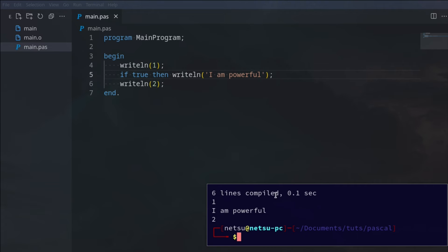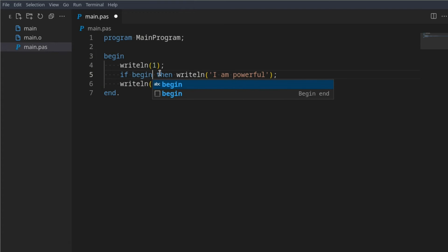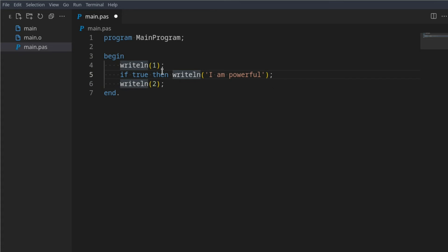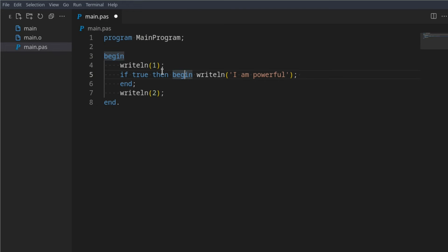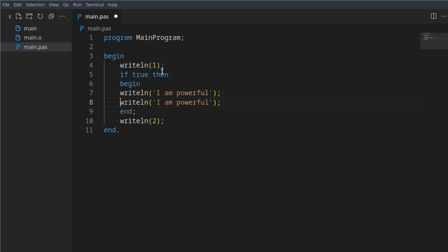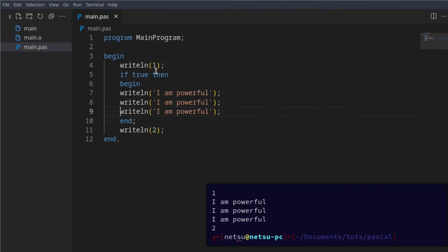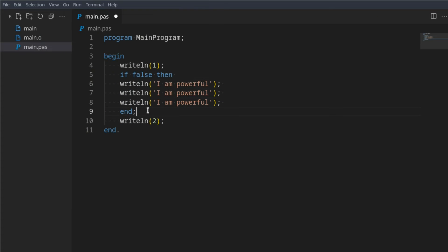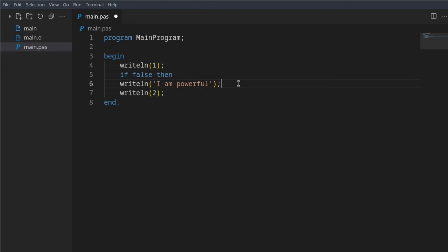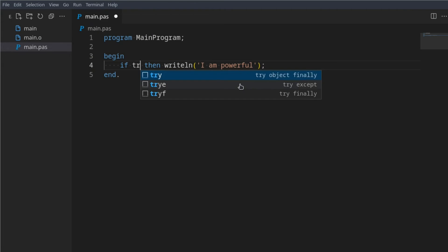So if we run this we'll get: one, I am powerful, two. But if we say false, it will give one, two — skipping the middle. If we say true and use begin and end, it becomes a block, meaning we can have a bunch of lines. Once it reaches end it will no longer execute. Without a begin and end you make it a one-liner — only one line will be executed.